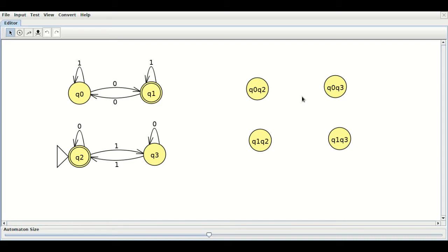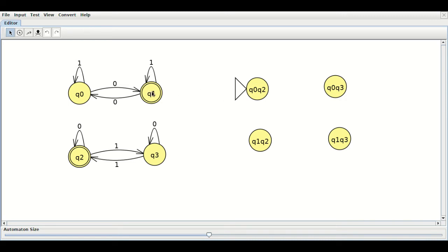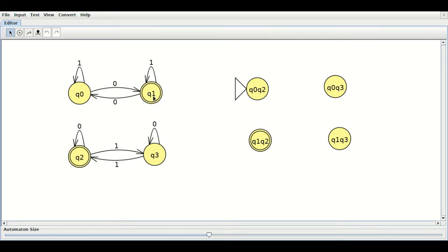We have to finalize which is the initial state, which is the final state, and what the transitions should be. The state containing the initial states of both DFAs will be the initial state of the resultant DFA. Q0 is the initial state of the first DFA and Q2 is the initial state of the second, so Q0,Q2 will be the initial state here. Since it is an AND operation, the state Q1,Q2 will be the final state — because Q1 is the final state of the first DFA and Q2 is the final state of the second.